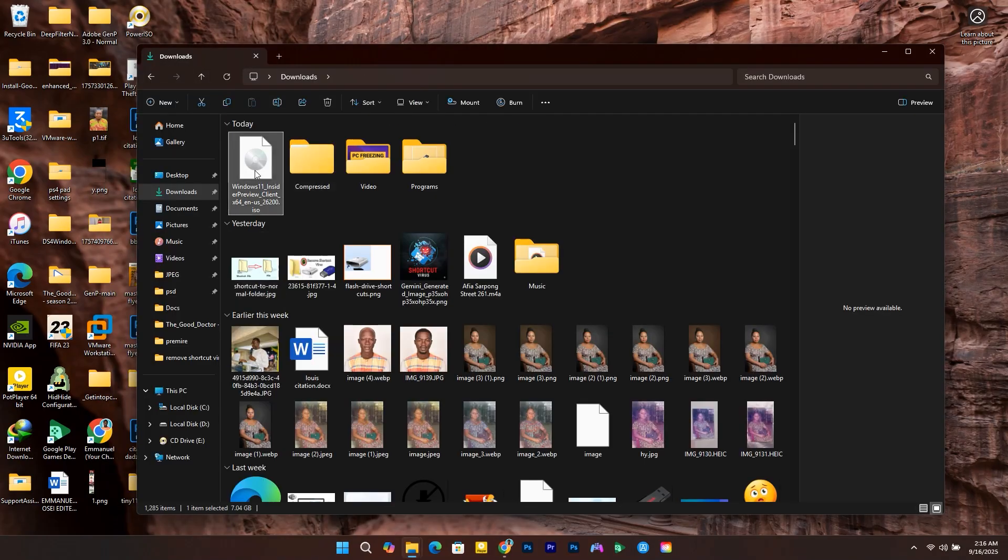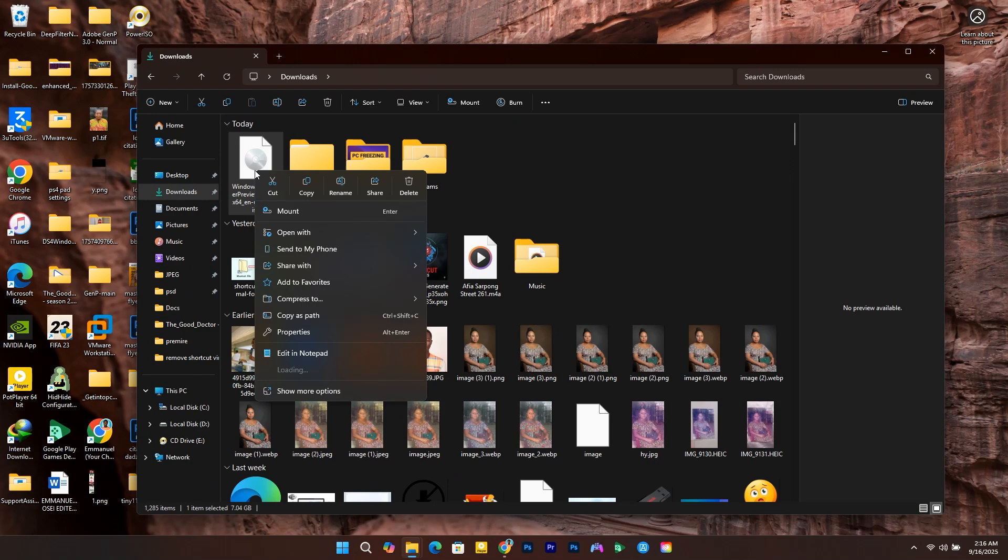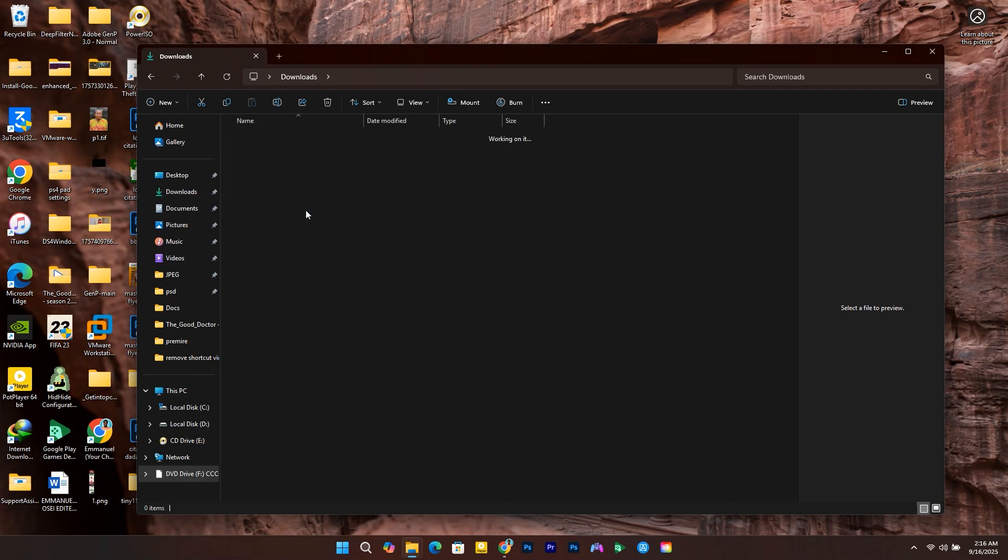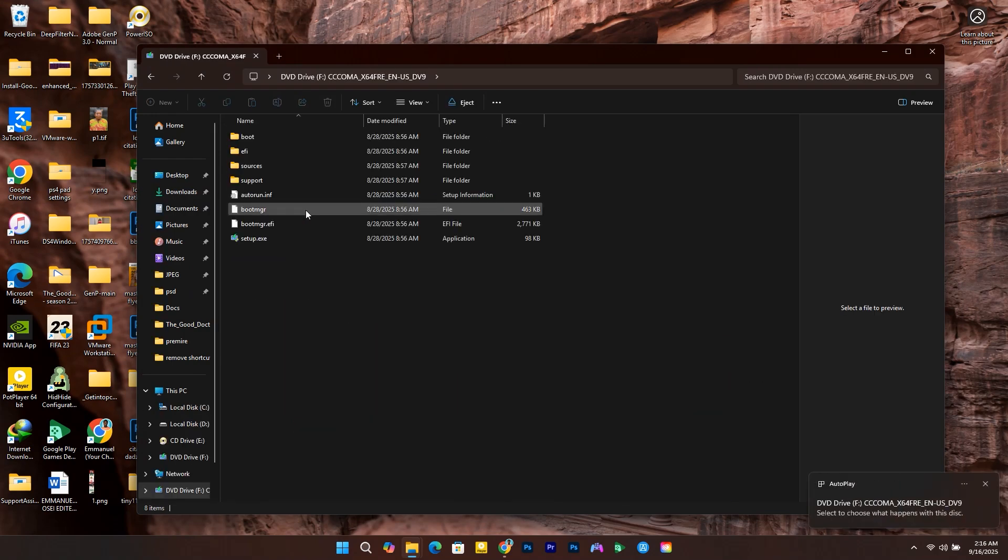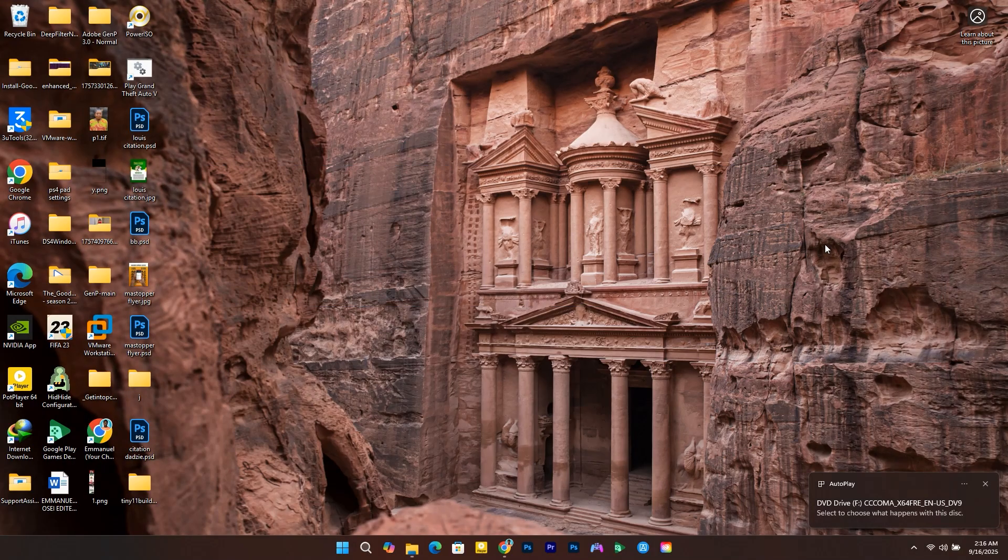Right-click on the ISO and select Mount. After the ISO is mounted, make sure to confirm the drive letter. In this case, mine is F. You can see it here.